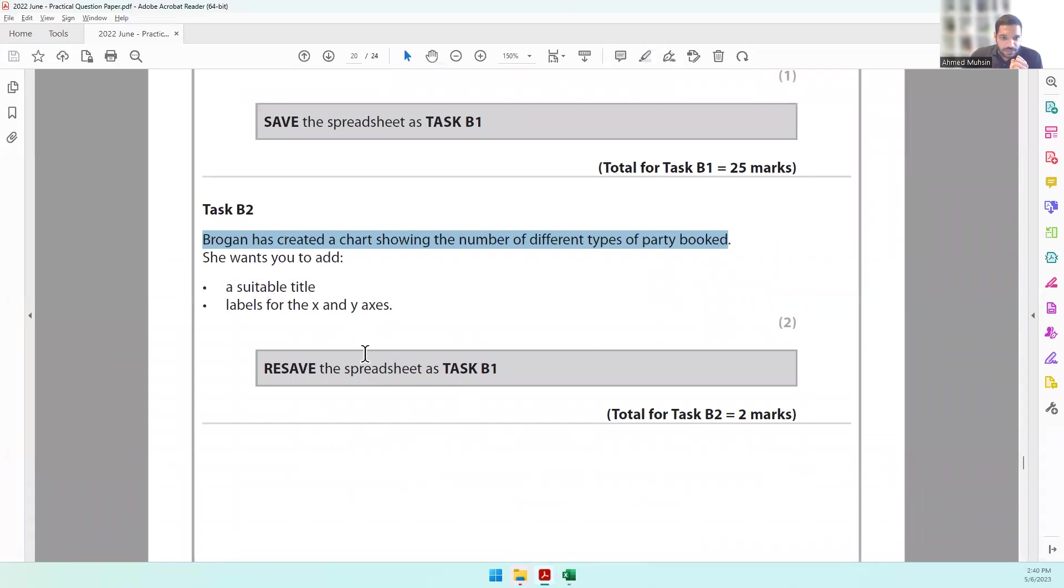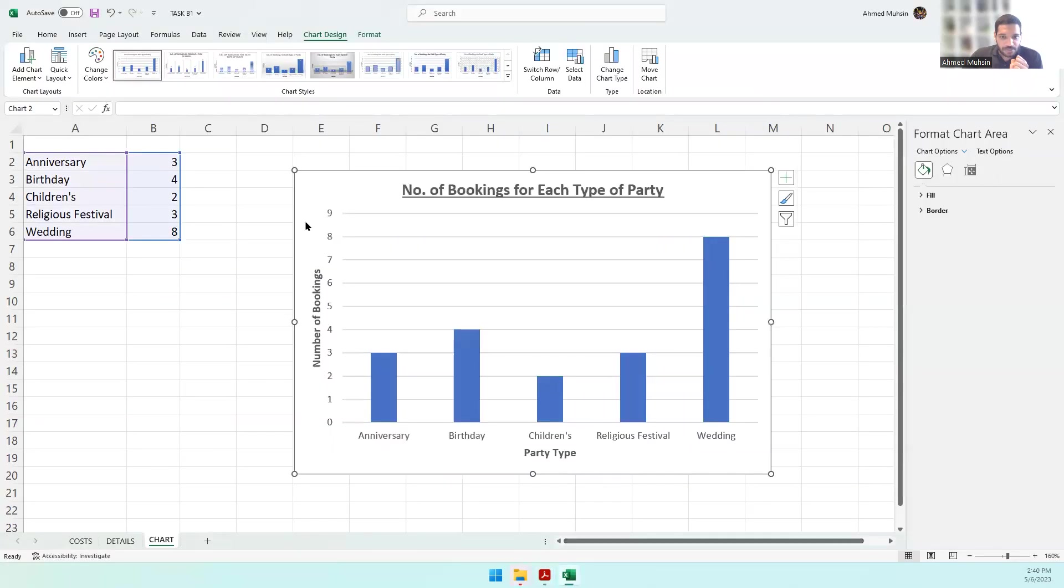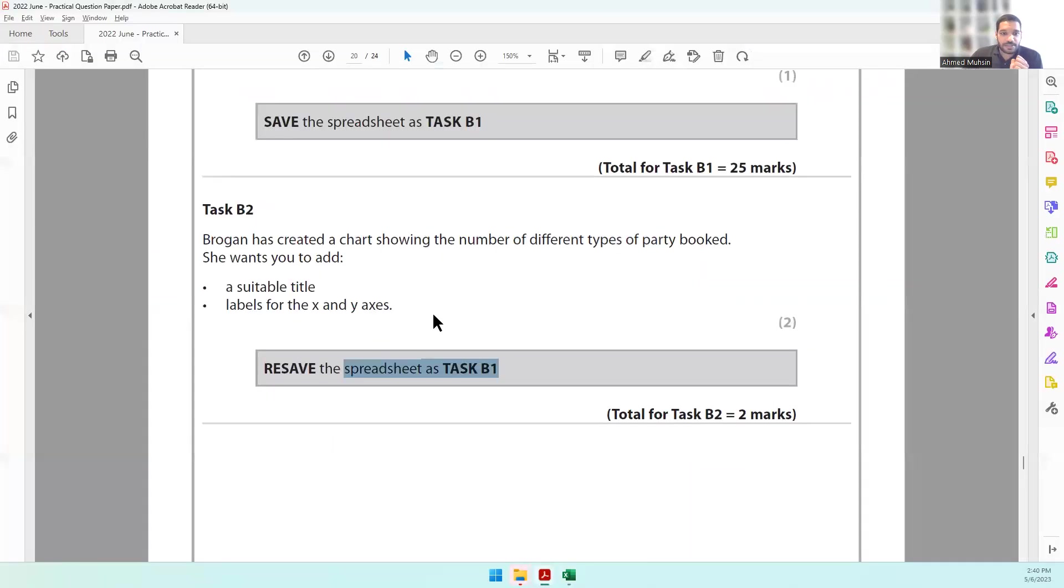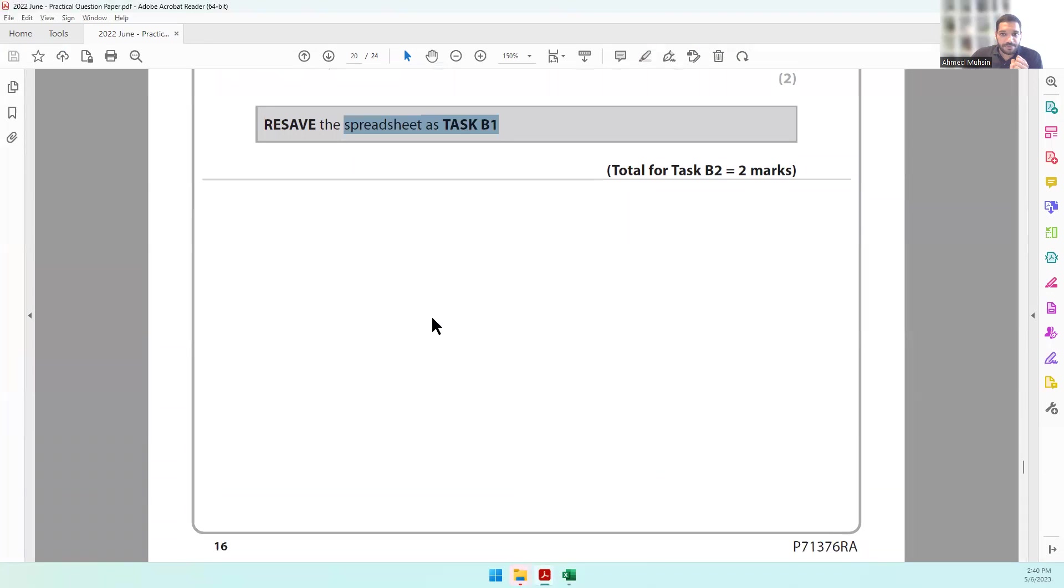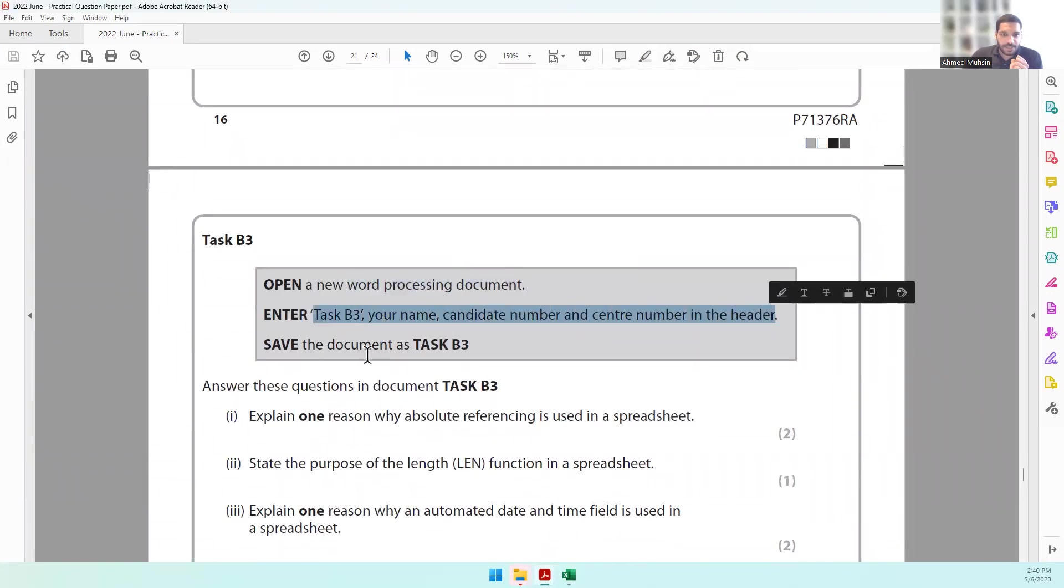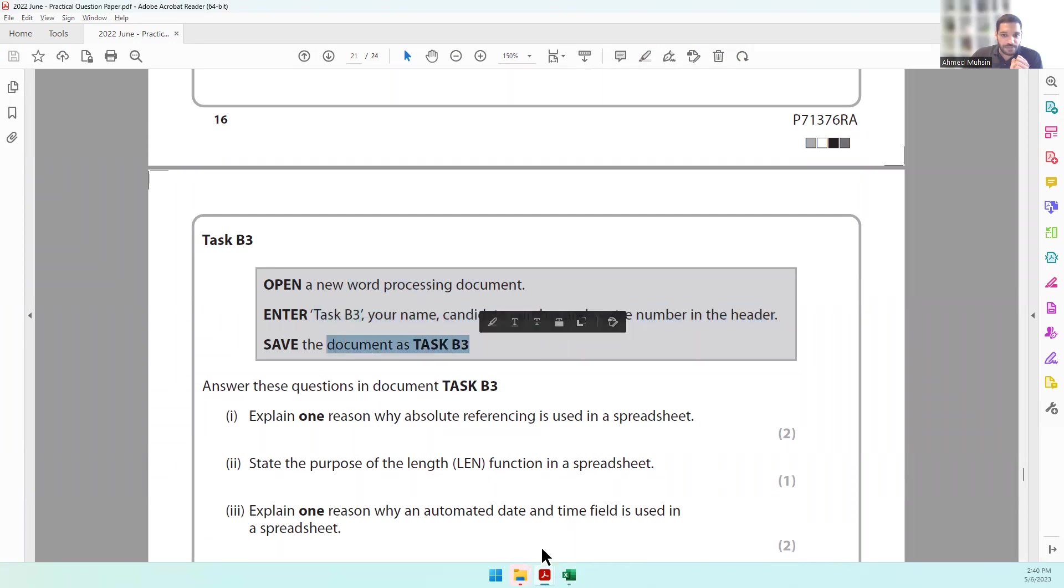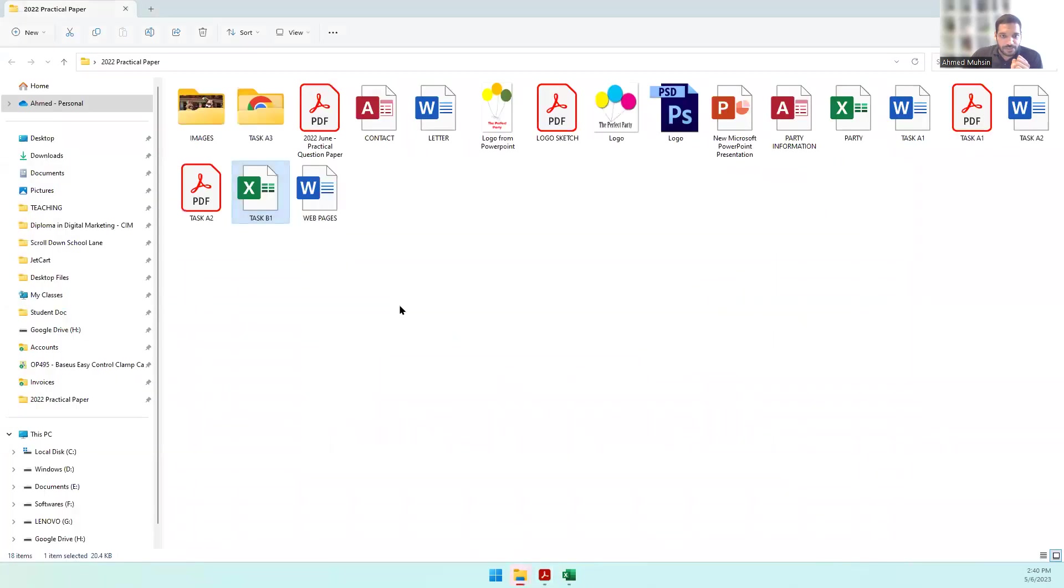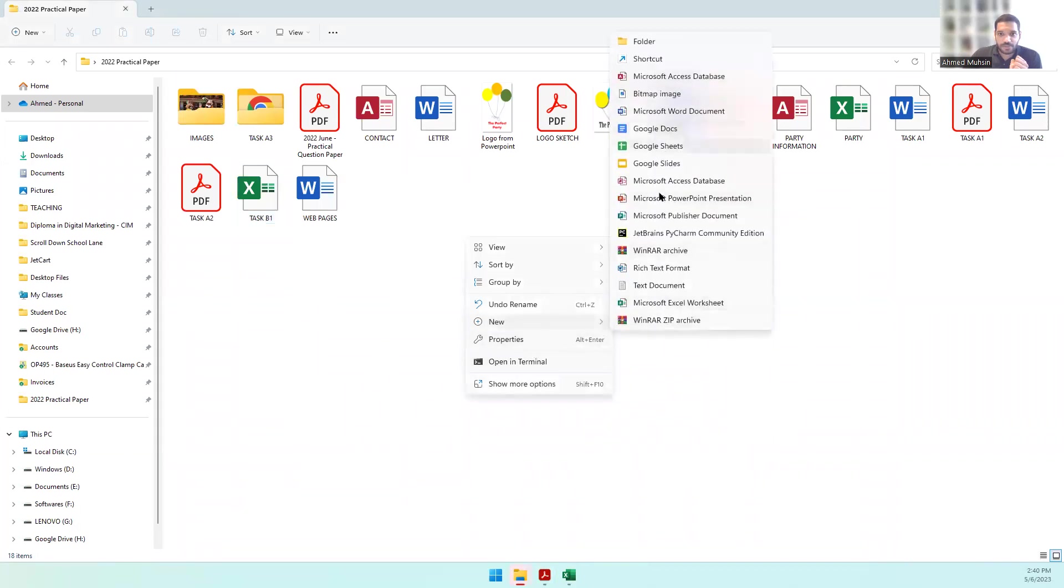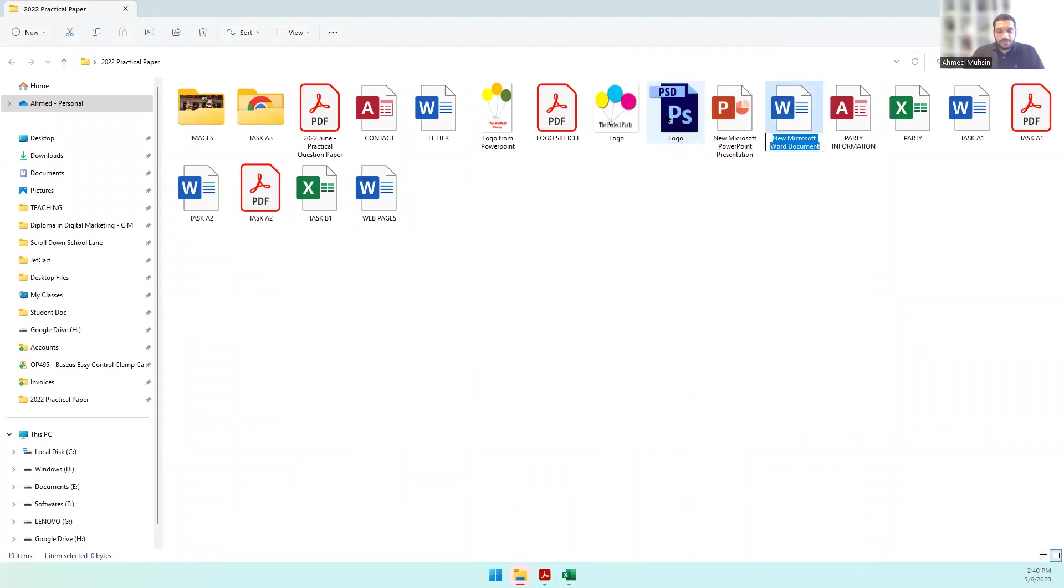This is how our chart looks. They have told us to re-save the spreadsheet, so let's click on re-save. Next, it tells us to open a new Word document, enter Task B3, your name, candidate number, and center number in the header, and save the document as Task B3. Let's go into our folder, right-click, and create a new Word document named Task B3.